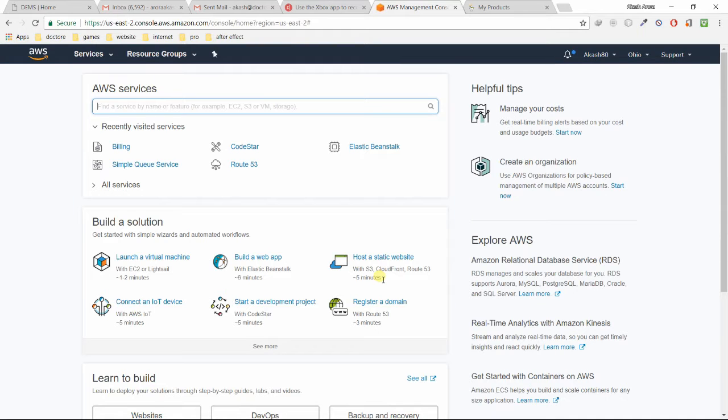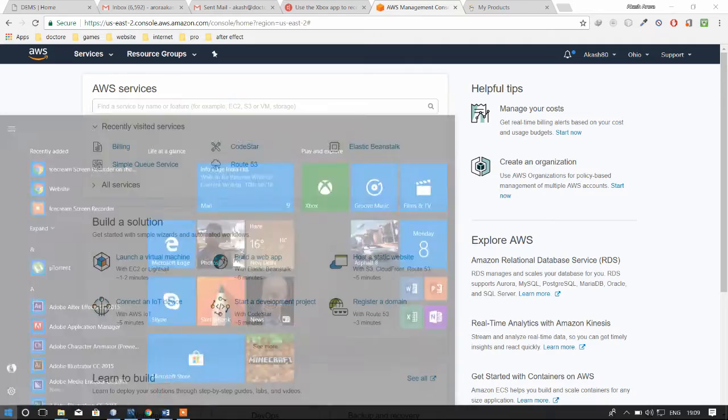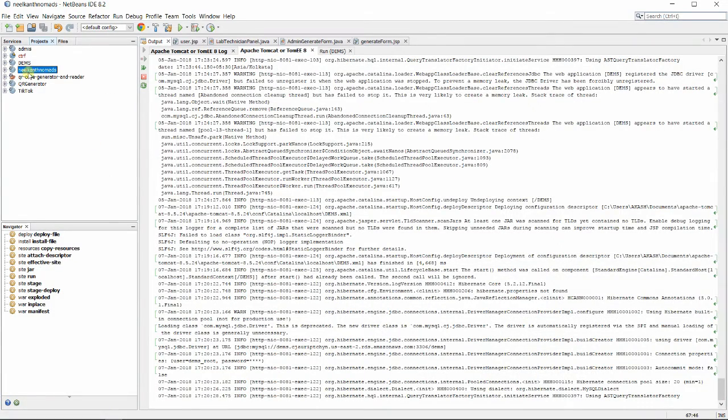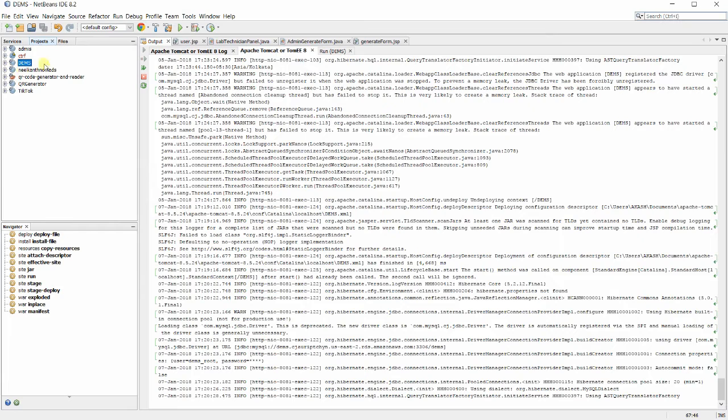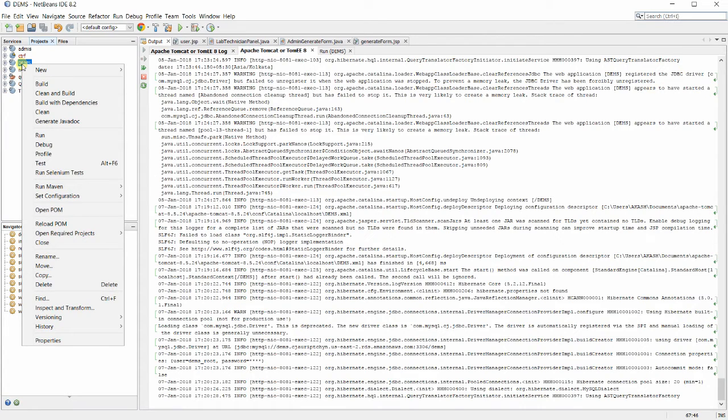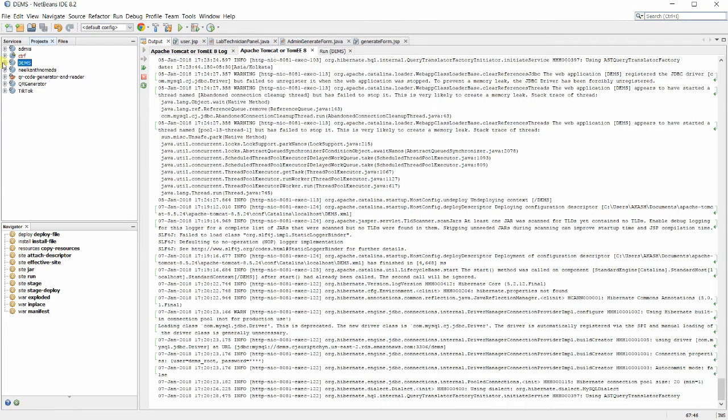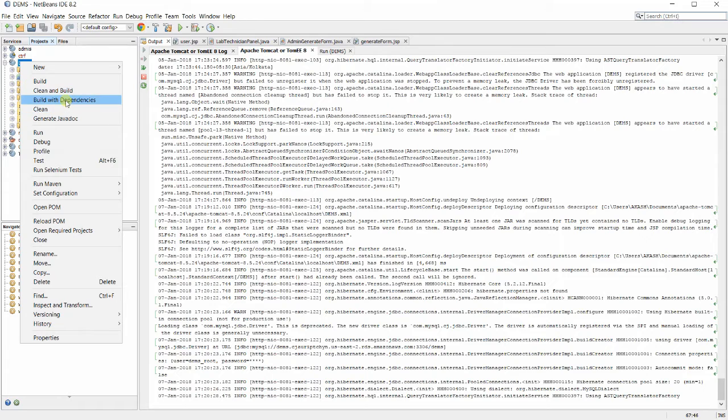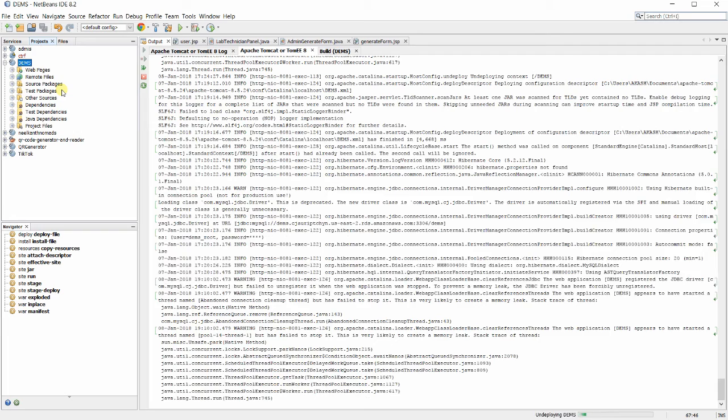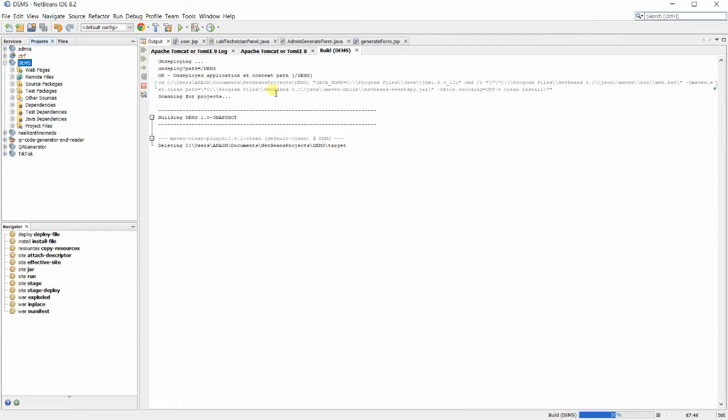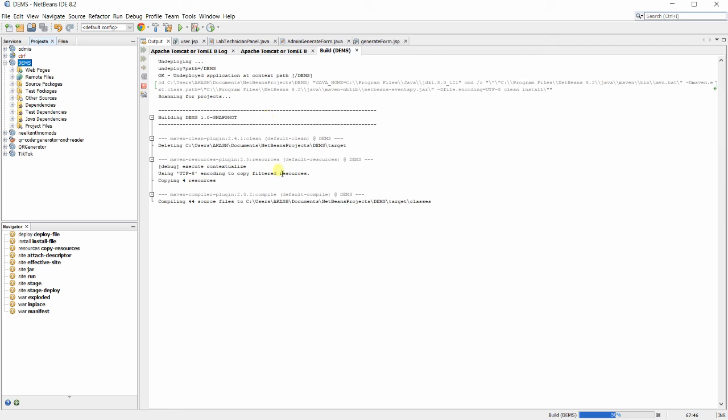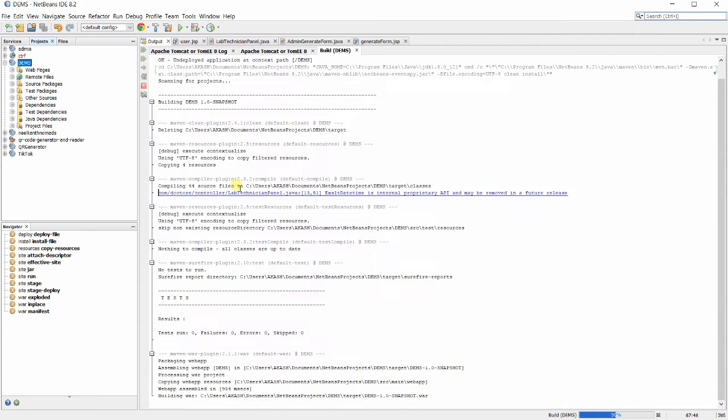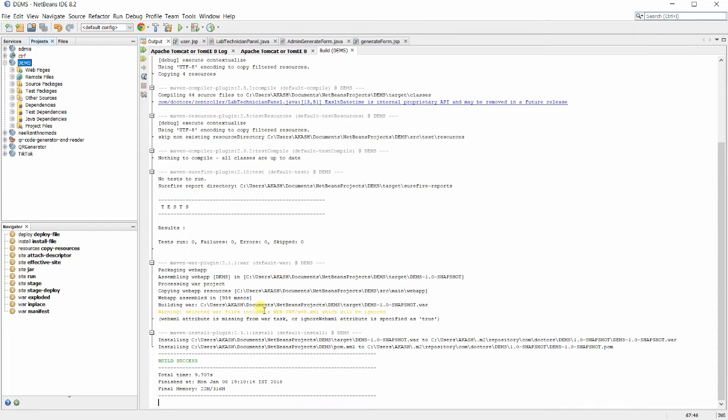I'm going to show you how to host a Java web application using Elastic Beanstalk on AWS. I'm using NetBeans as my IDE and my application name is DEMS. I'm going to show you how to host and deploy, not how to create the application. I'm using Spring MVC to create this application. Just click on clean and build, it will take a few seconds. Yeah, it's done, build successful.